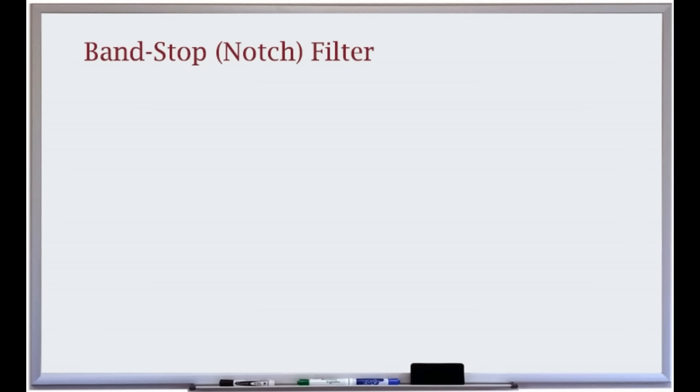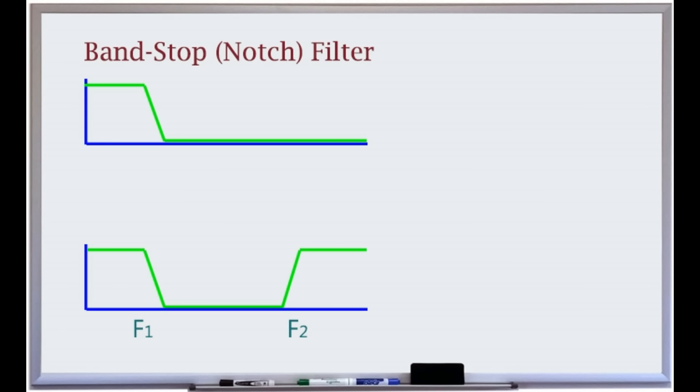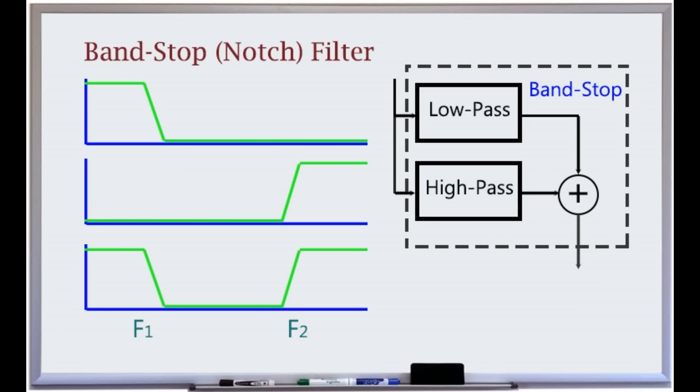In a band-stop filter, the stop region falls between two finite and non-DC frequencies. A low-pass filter can be combined in parallel with a high-pass filter to form a simple band-stop, also referred to as a notch filter.